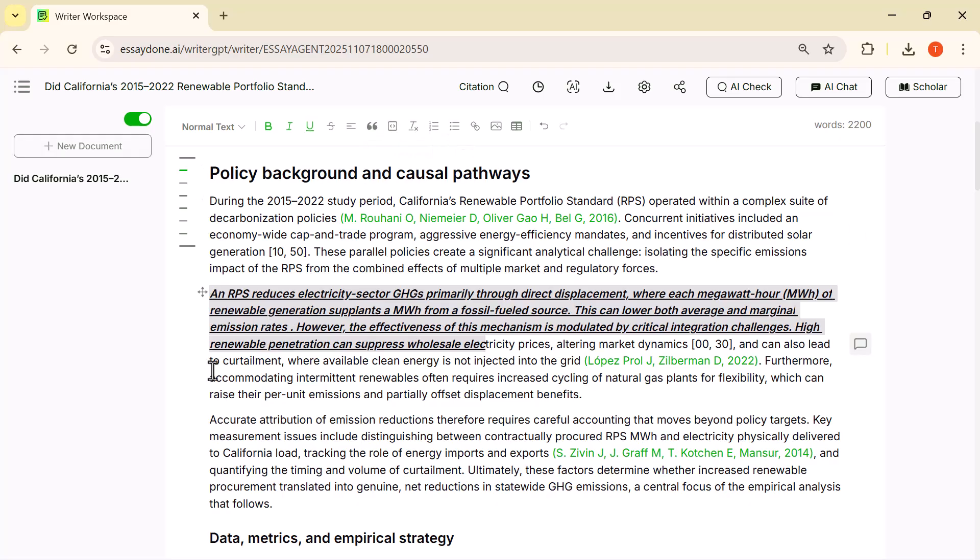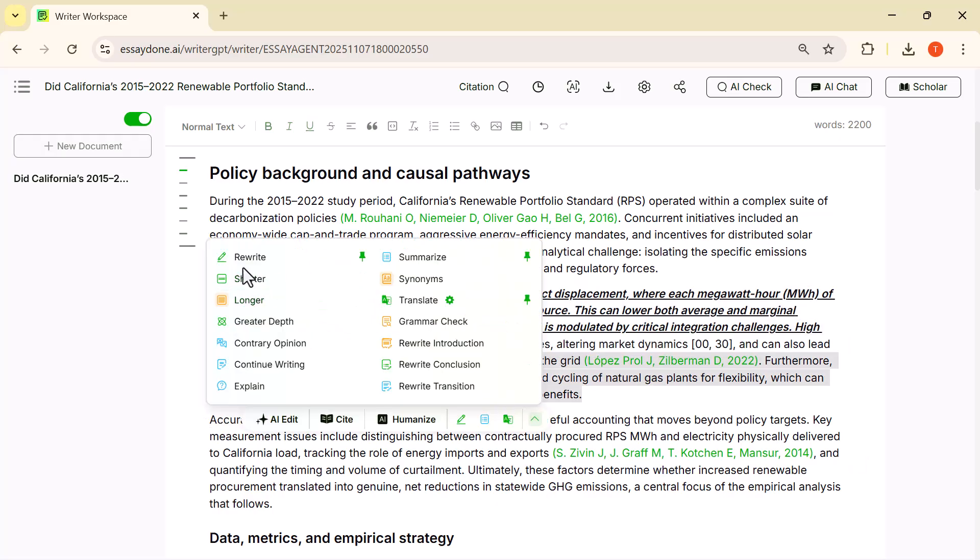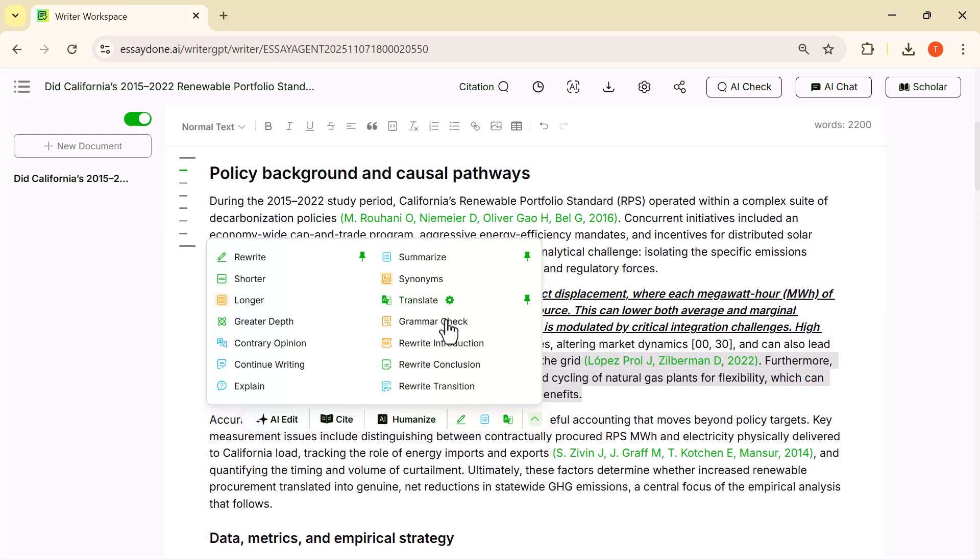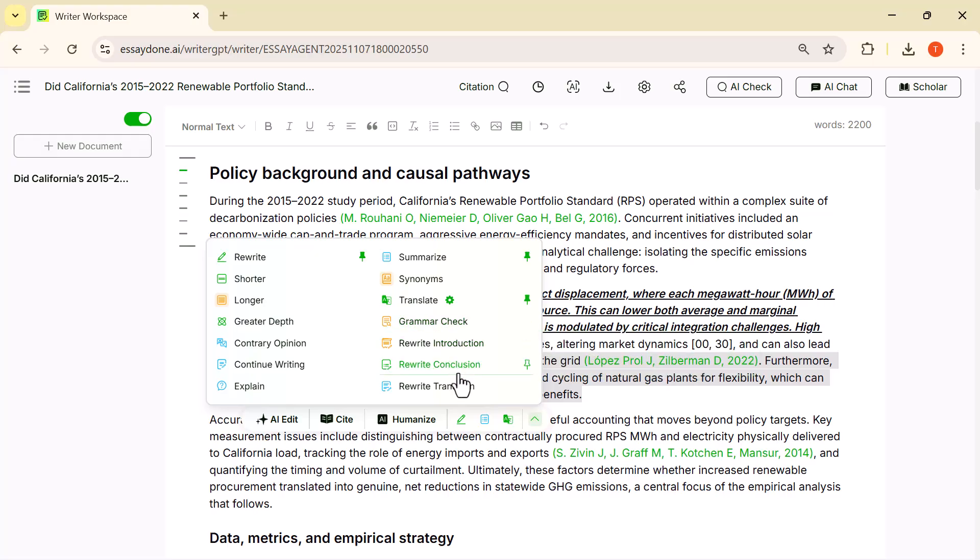As soon as I highlight the text, the full smart edit menu shows up. Here I get options like Rewrite to completely rephrase the sentence, Shorter and Longer to control length, and Grammar Check to instantly fix mistakes. I can also add greater depth if I want the AI to expand the idea with more detail. There are even specialized tools like rewriting the introduction, conclusion, or adding transitions—all with one click. Basically, this panel gives you every editing feature you need without leaving the page.